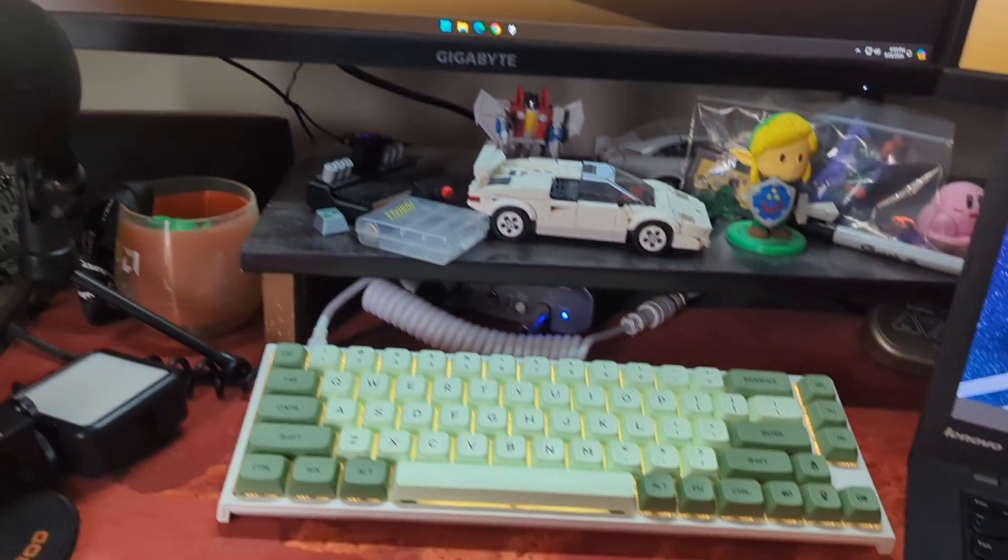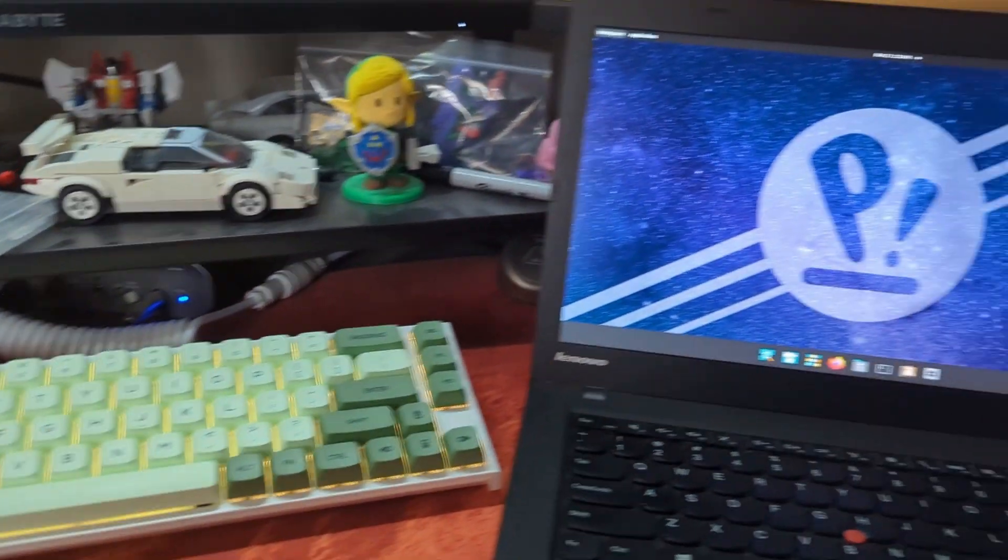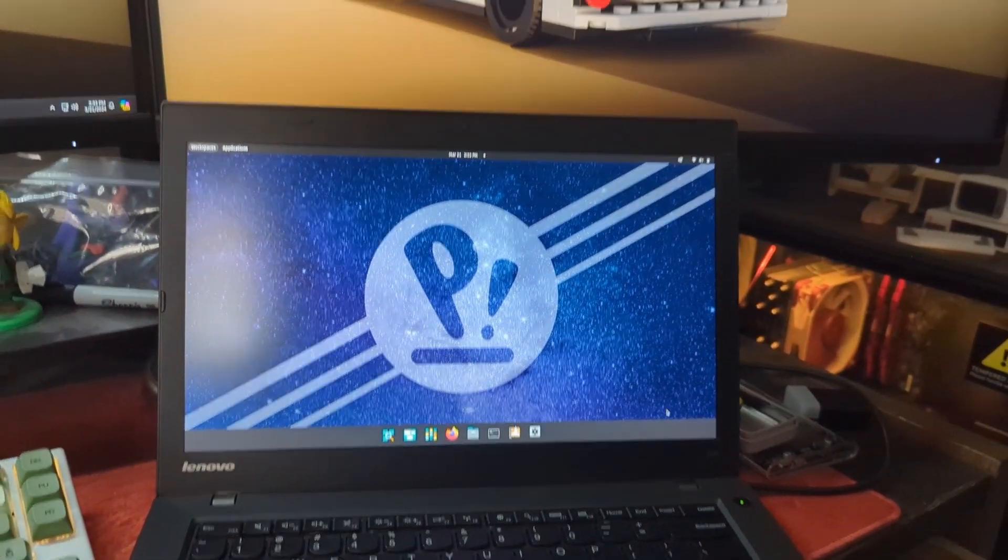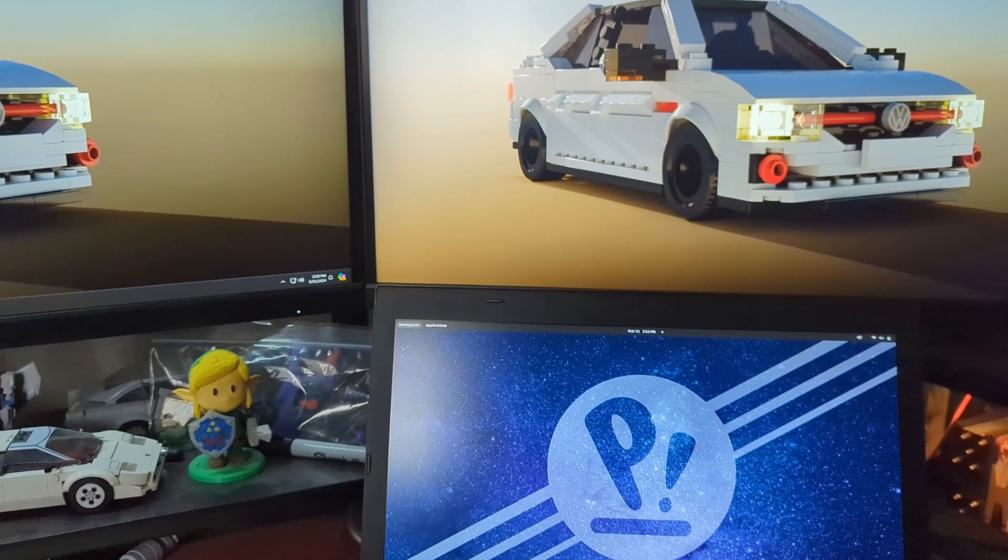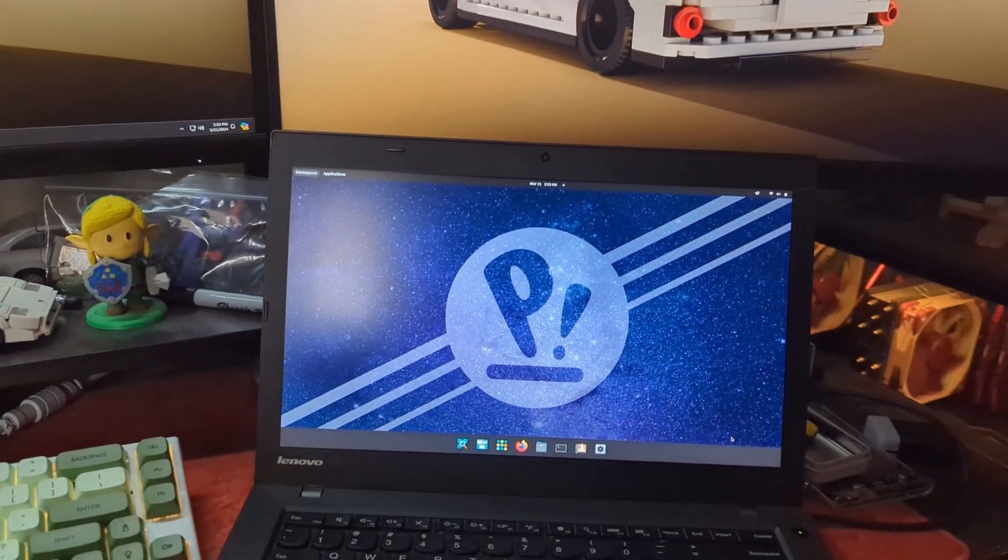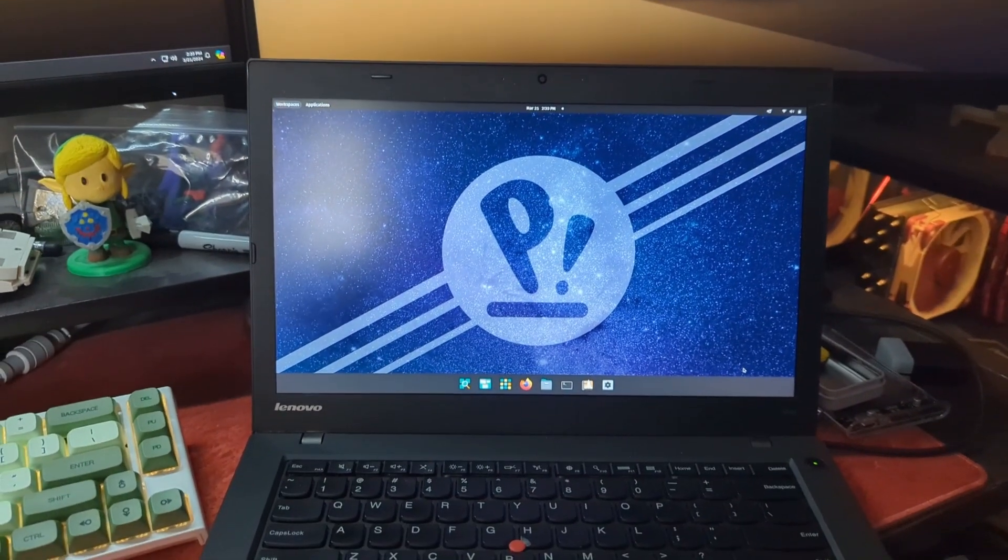Alright, I am genuinely curious how this is going to work out. I just installed Pop! OS on my laptop.